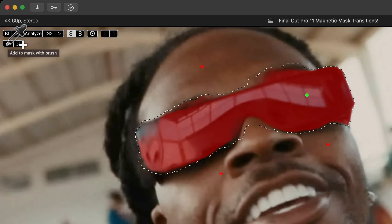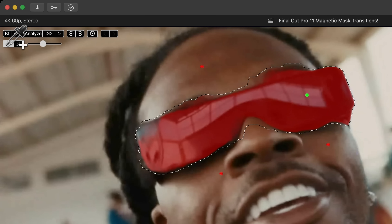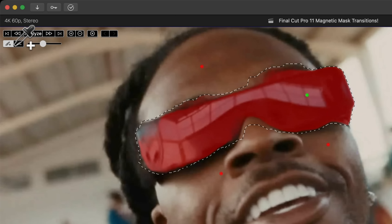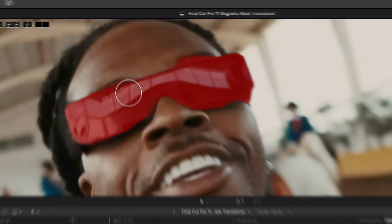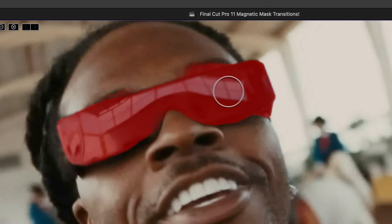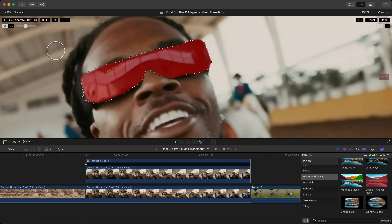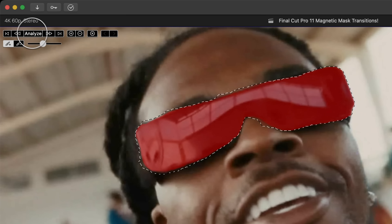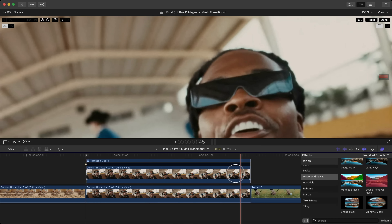Go to the brush tool and you'll see it says 'Add to Mask with a Brush.' Click on it to switch to a brush and paint over the area that you want. Once you're happy with your selection, click the Analyze button — it will analyze only the clip you have selected in the timeline.